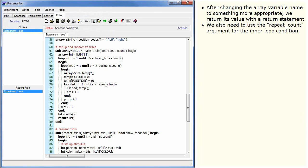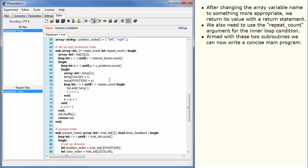We also need to use the repeat count argument for the inner loop condition. Armed with these two subroutines, we can now write a concise main program.